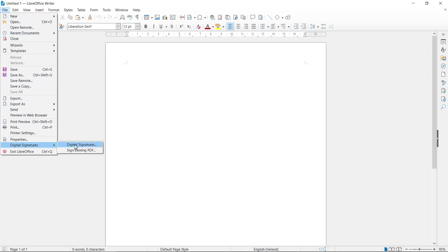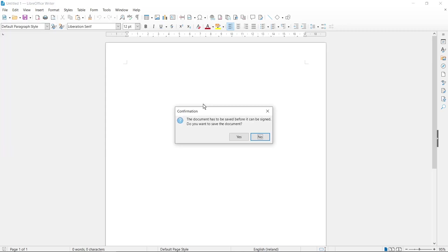After that, we need to select this option Digital Signatures. So I click on it and then this window will be successfully displayed.